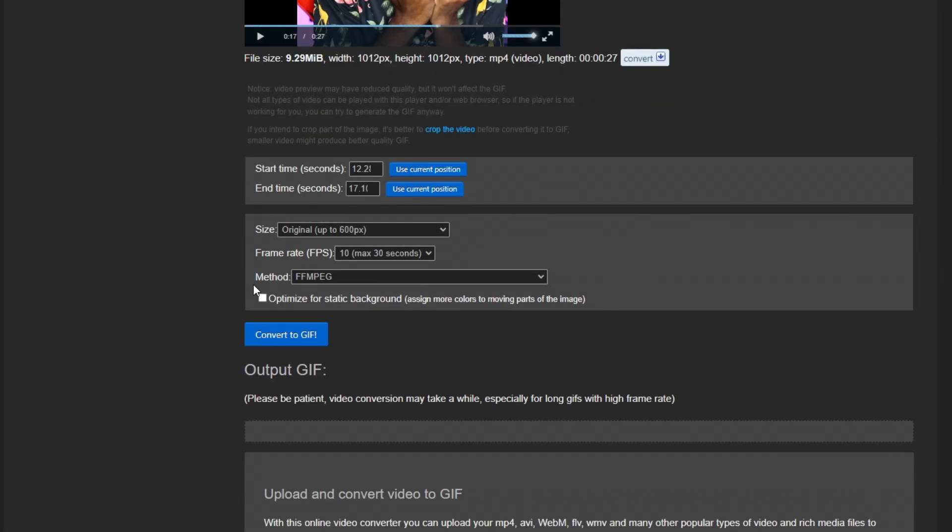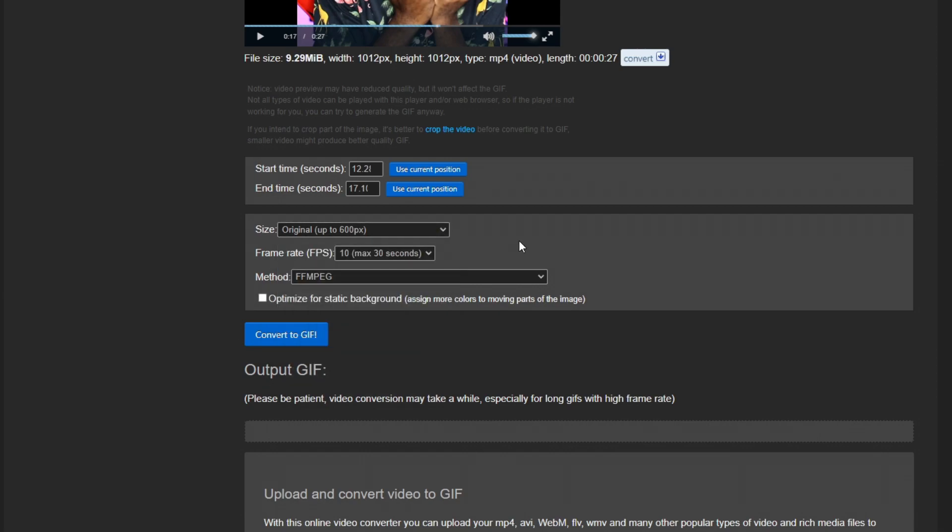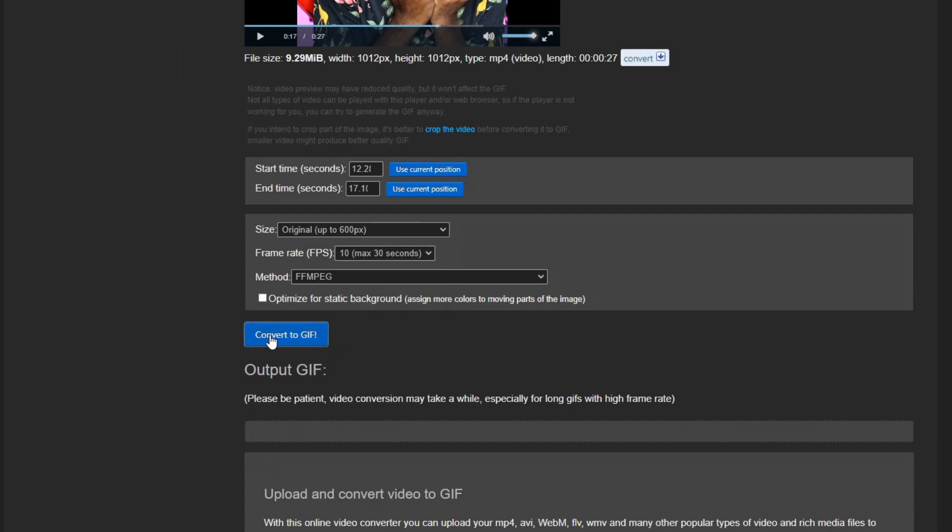Now we're going to leave everything default for now. If you wanted to, again, make this into an emote, you might want to make this size smaller so that it will fit in case your file size is too big. The frame rate, of course, is how fluidly the GIF itself moves, the higher the frame rate, the bigger the file is. So we're going to click convert to GIF. And now I am a GIF.